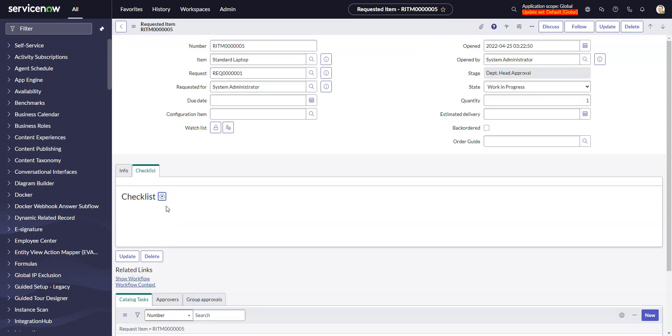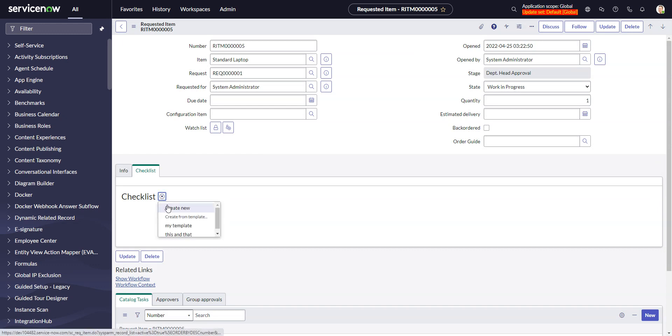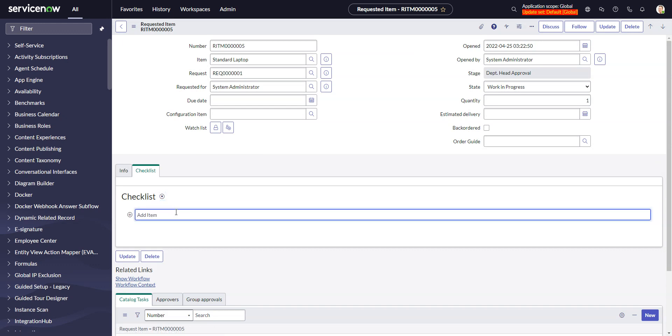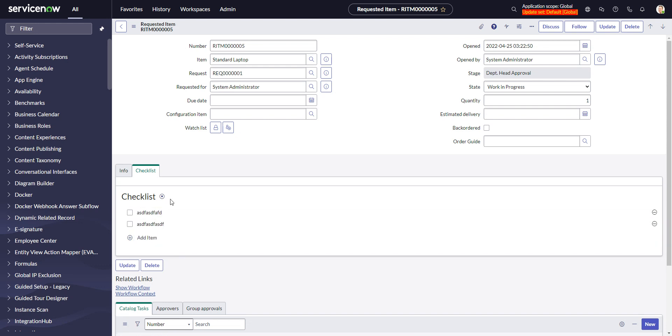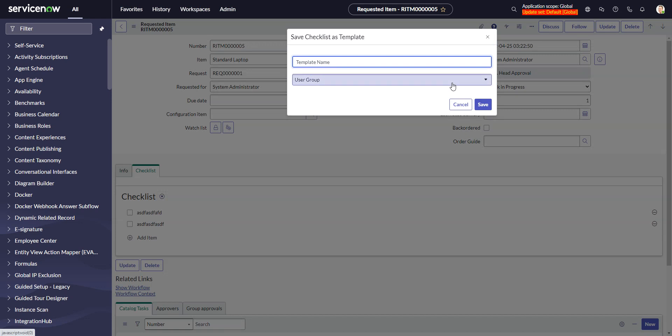And then I can also remove the checklist. And just like ITSM, or just like we saw in the VTB, if I do a create new and I do one and I do another one, and then I really like that, so I want to save it as a template. I can do it and I get that same sort of dialogue window that I had in the VTB. I give it a name and I can assign it to a group.